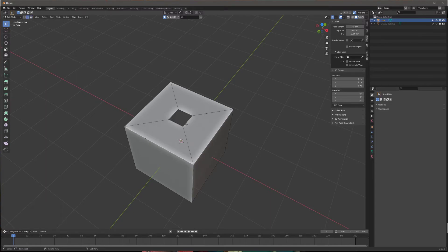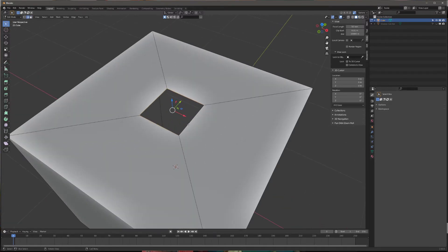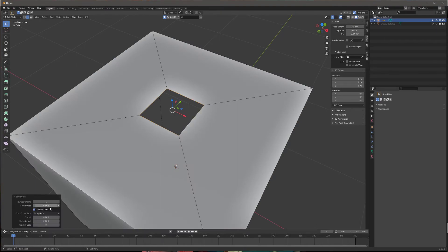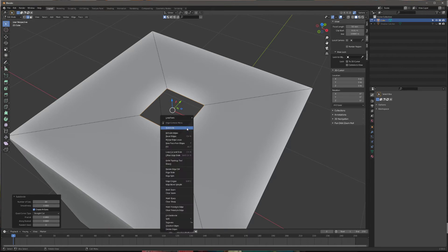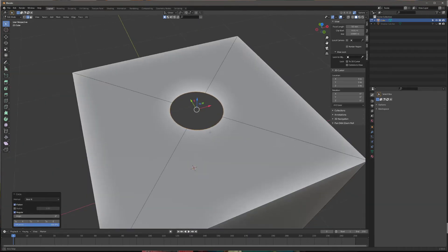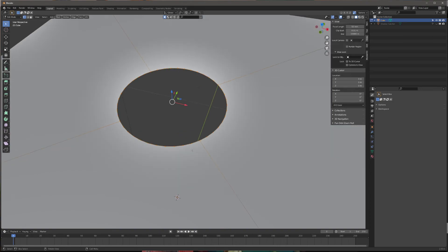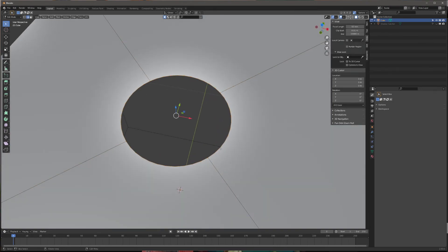Switch to edge mode, alt-click that edge, right-click, subdivide. Set 10 subdivisions, then right-click — here's Loop Tools — and select Circle. Once you have that circle, you can do anything you want with it.